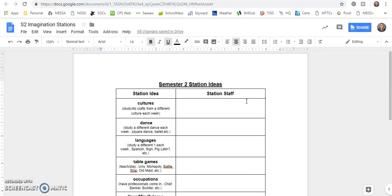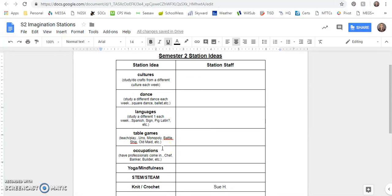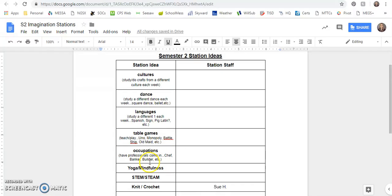Some of the ideas that came to me were cultures, so study or do crafts from a different culture each week. Dance, study a different dance each week. So you could do square dance, ballet, different things. Languages, study a different language each week like sign language, Spanish, pig Latin. Table games, teach or play different table games each week.